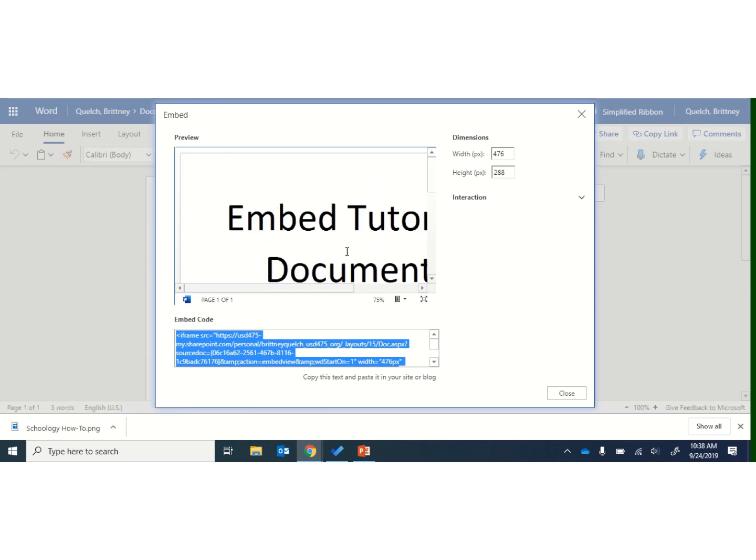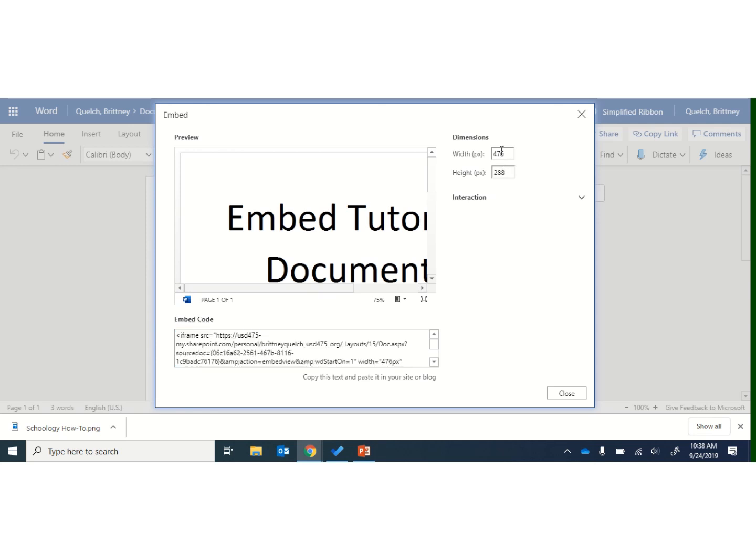This will give you a preview of this file, and then the other thing I would change is over here, just as a tip, I have found that 900 by 1200 typically shows the whole page in Schoology, if you want to see that whole Word document at one time.